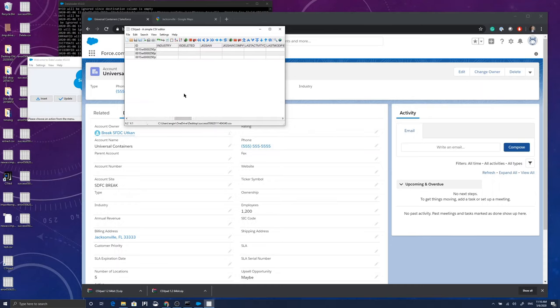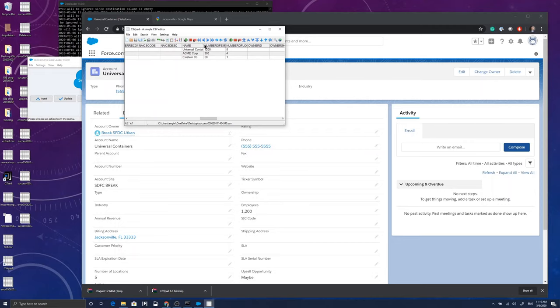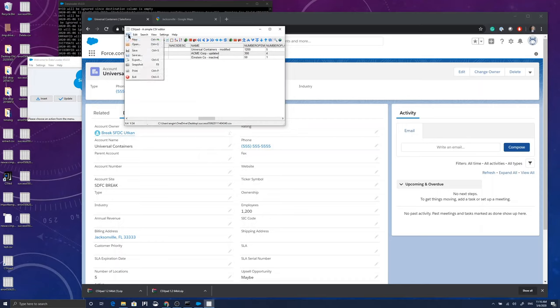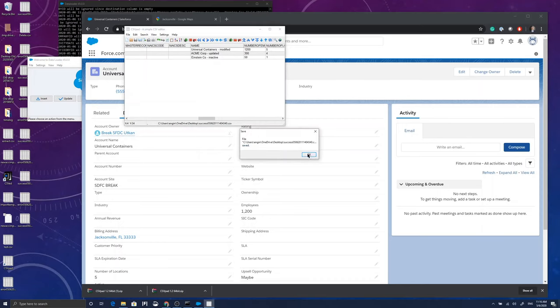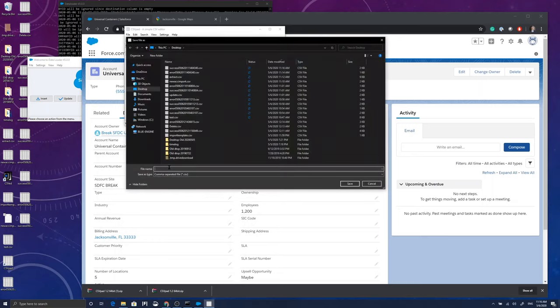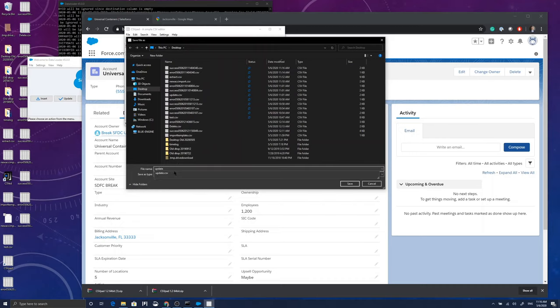Now I'm going to open my CSV editor and I'm going to open the success file. Success file is going to have the three records I have created and the ID is going to be filled in. So there's an account ID value in that file. I'm going to edit the names of the accounts in that file. So Universal Containers is going to be Universal Containers Modified. Acme is going to be Acme Updated and Einstein is going to be Einstein Inactive. Now I'm going to save this one as update CSV.